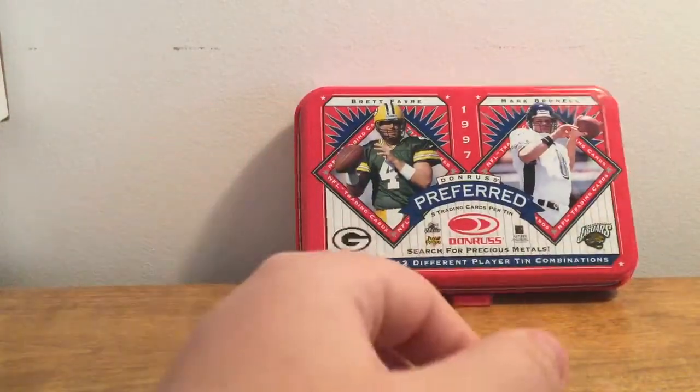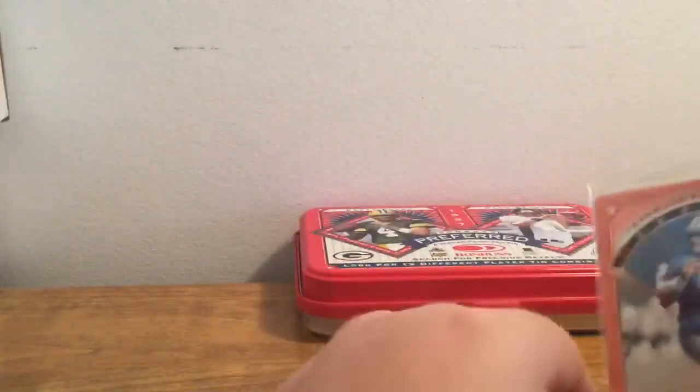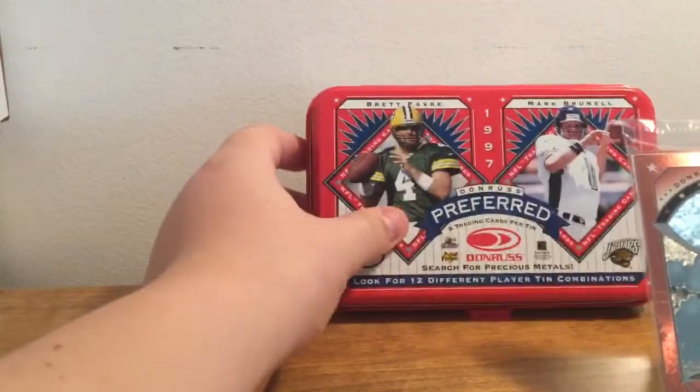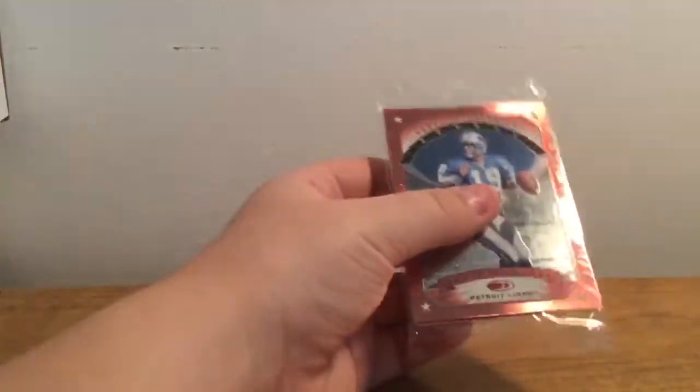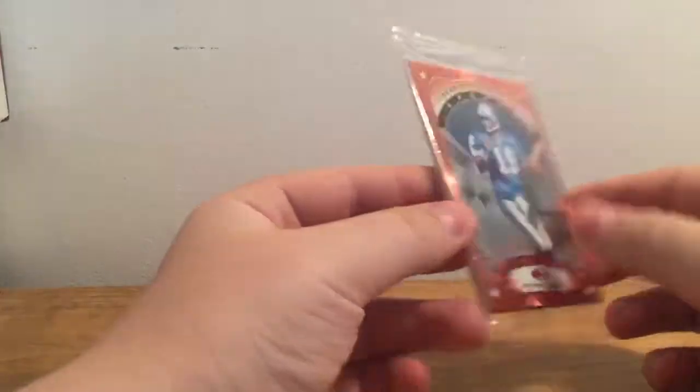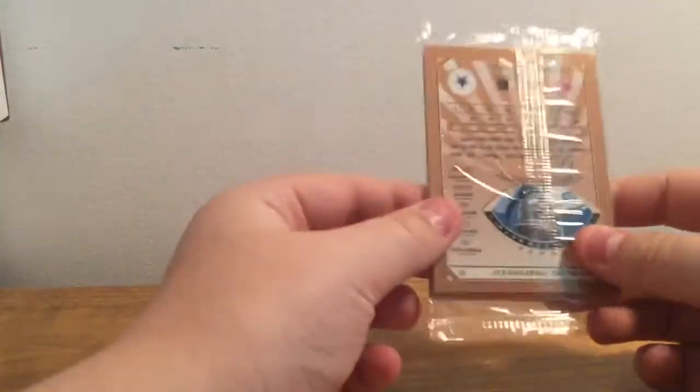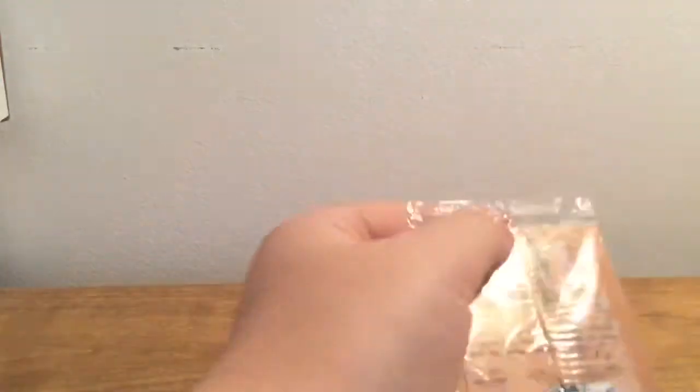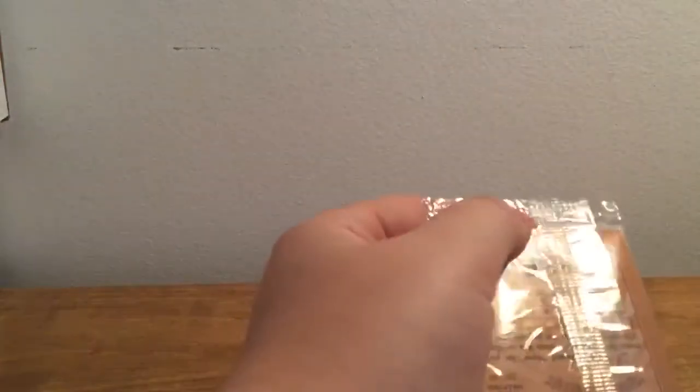You know, I'm just going to put it over here. So we have five cards. Let's open this pack up and see if we got anything.